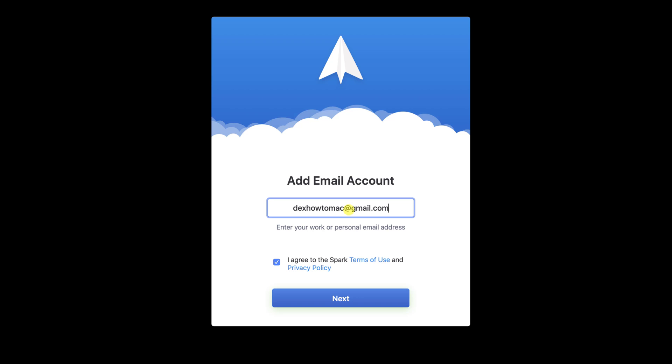First, you can try to write your email and see if the Spark app finds it automatically. After you have added the email, click on Next.